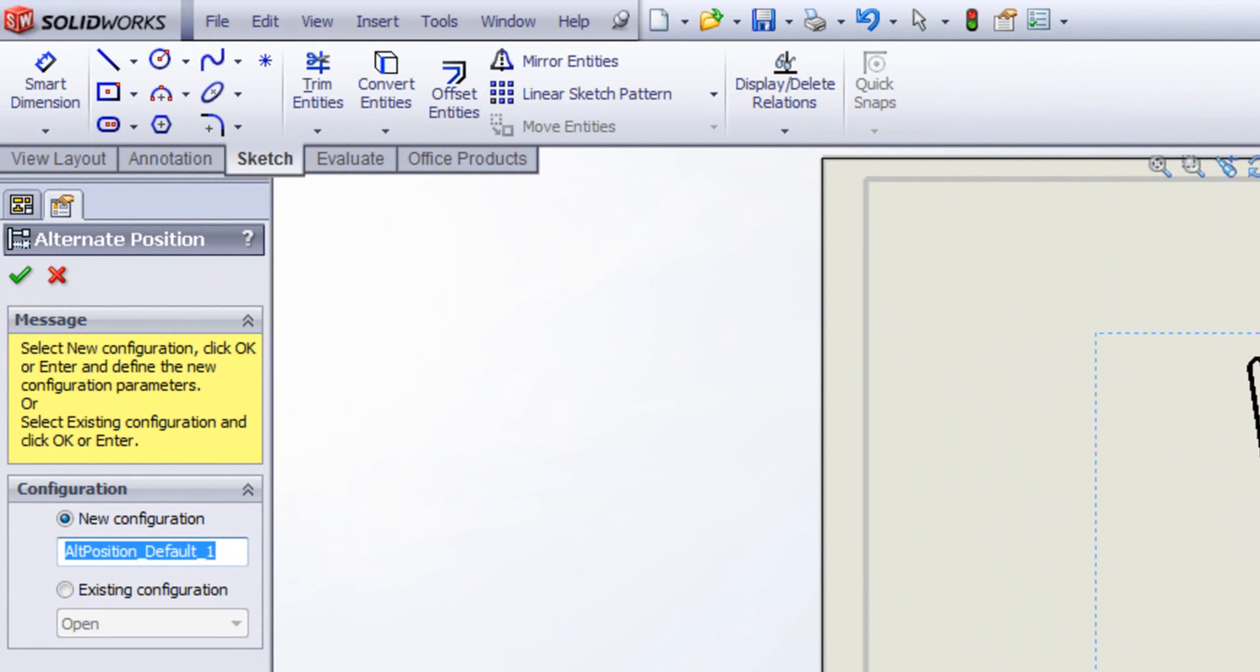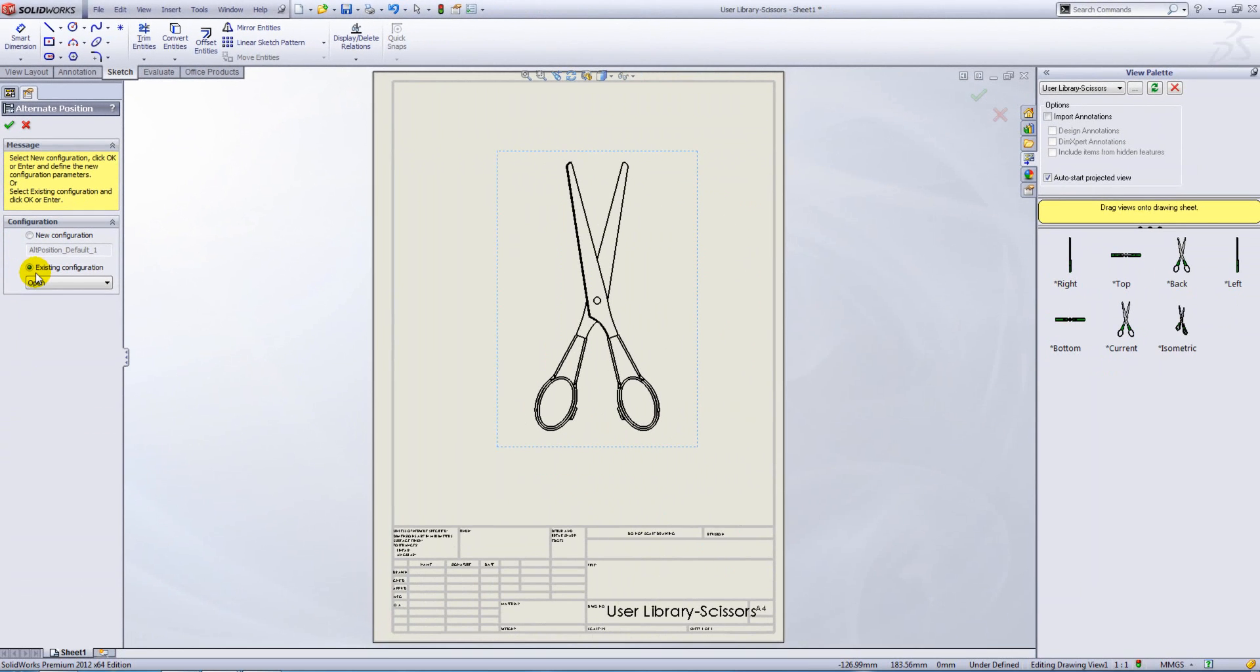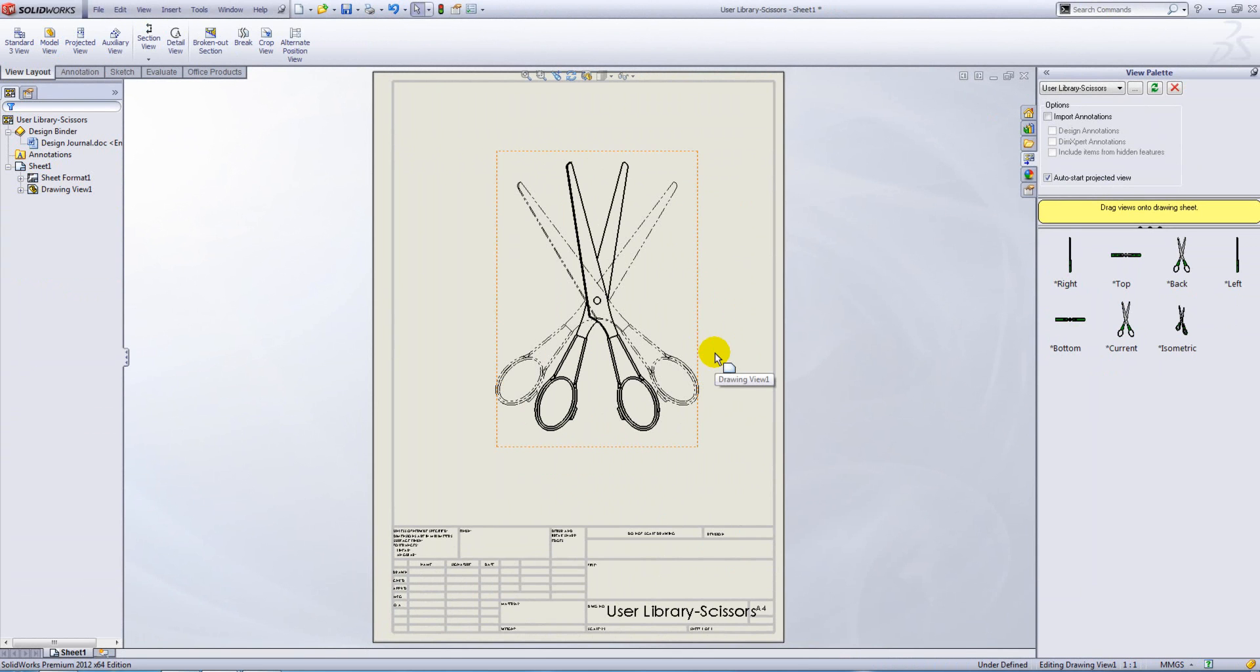So first off I'm going to use the existing configuration. We just click existing configuration on. You can see the open appears in our list here and I can just press OK and it will overlay the open configuration on top of the default using a different line style.